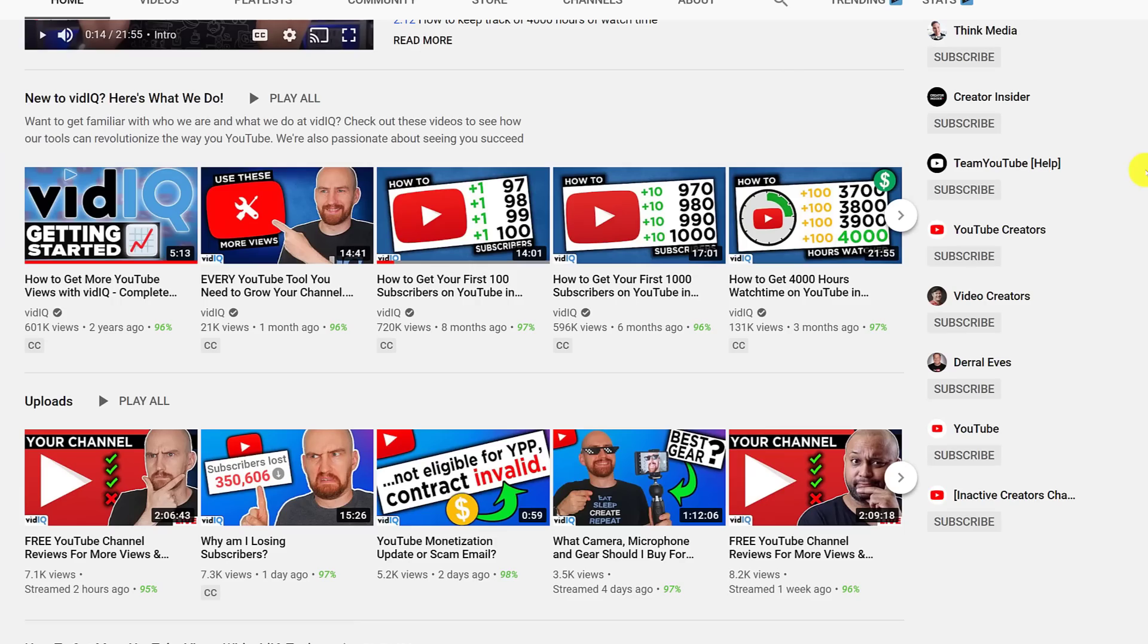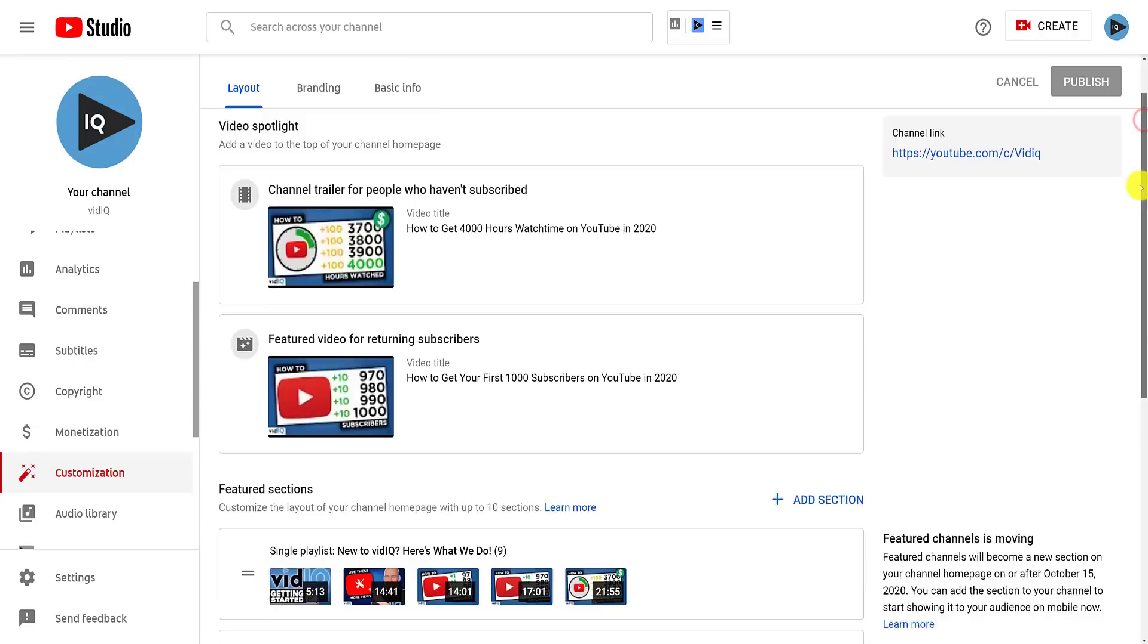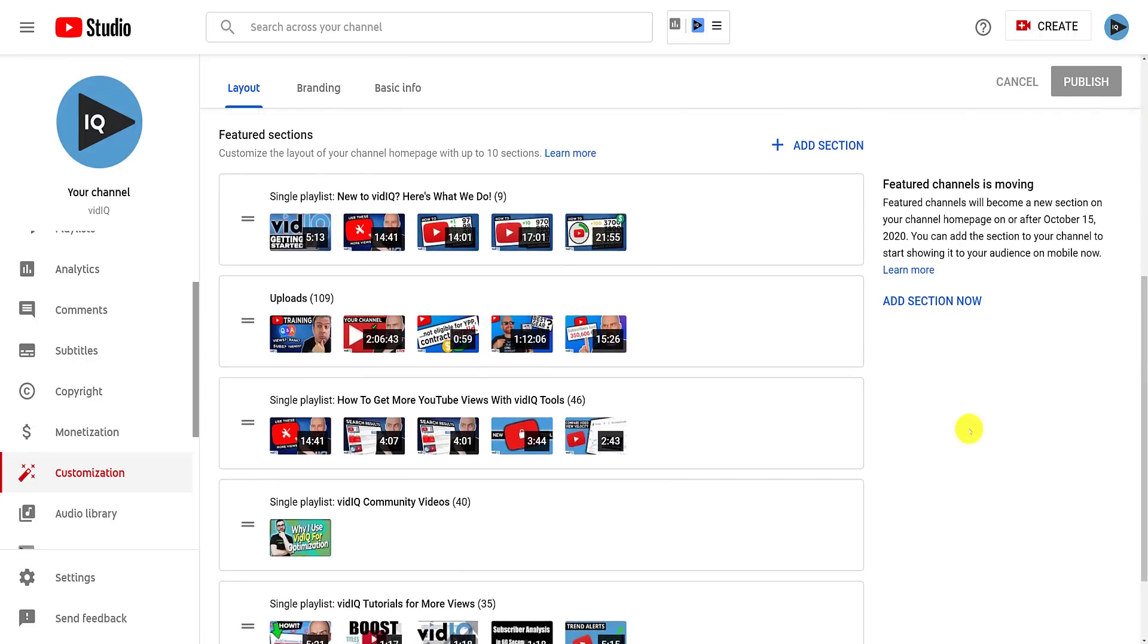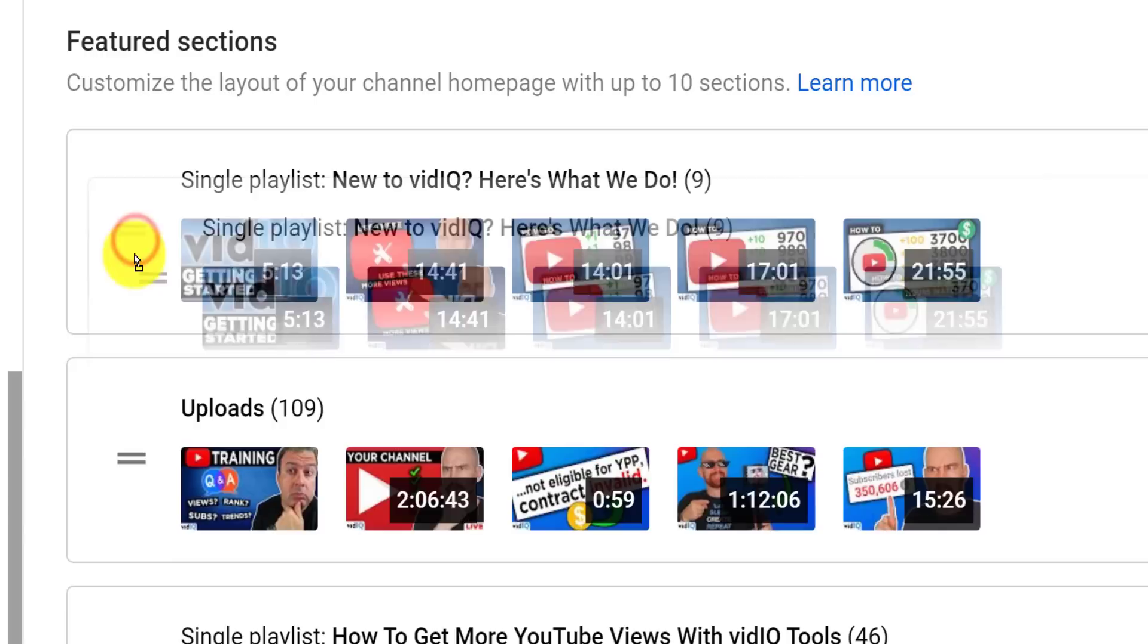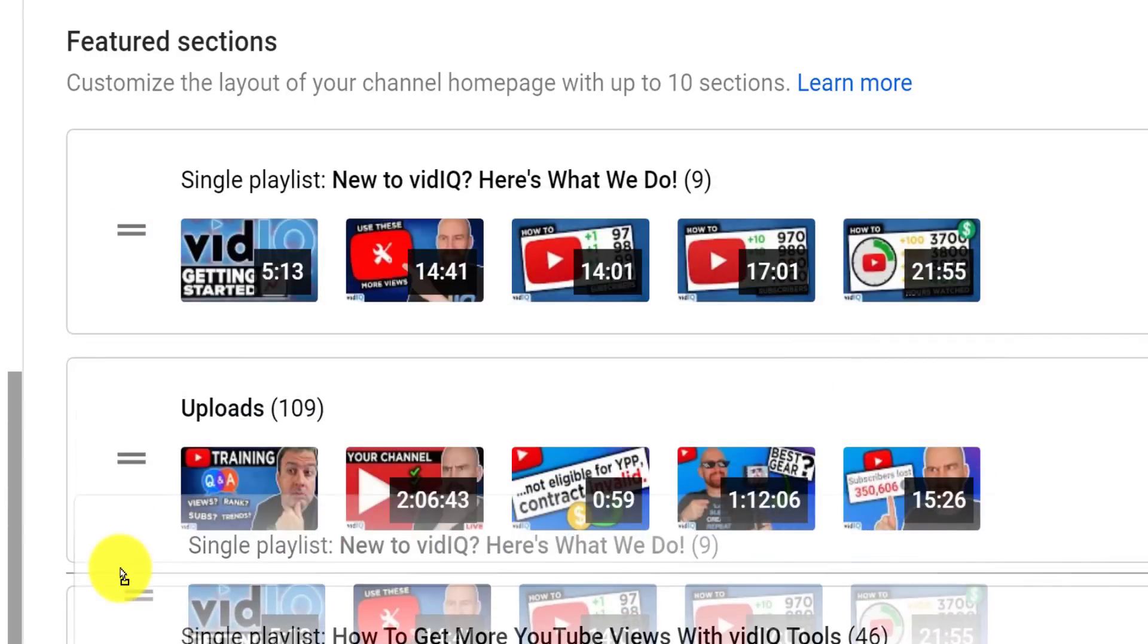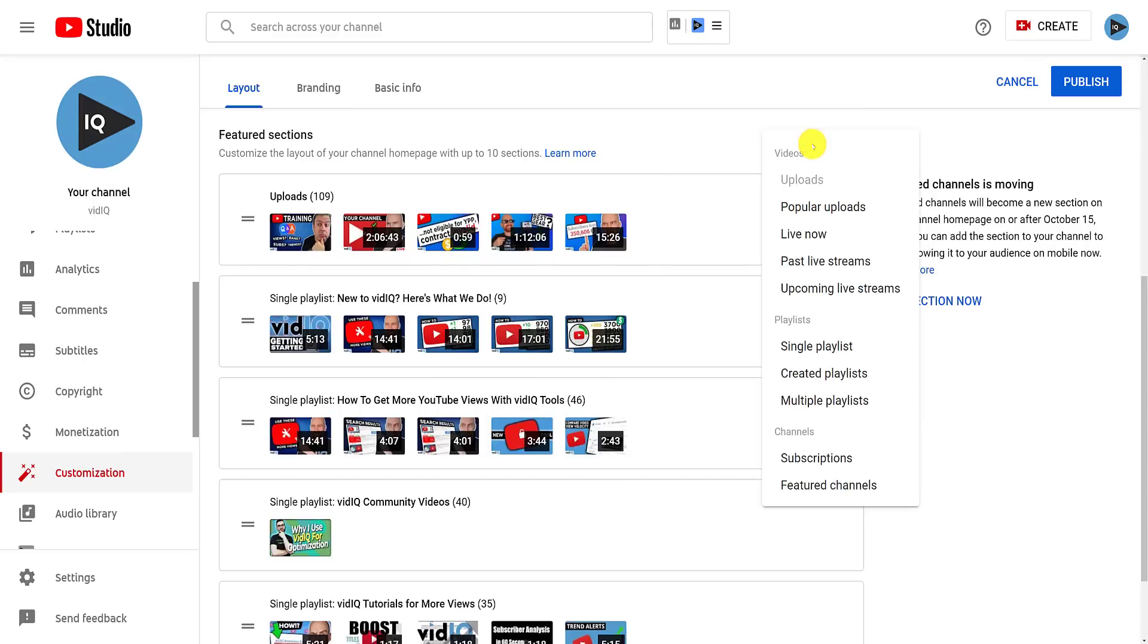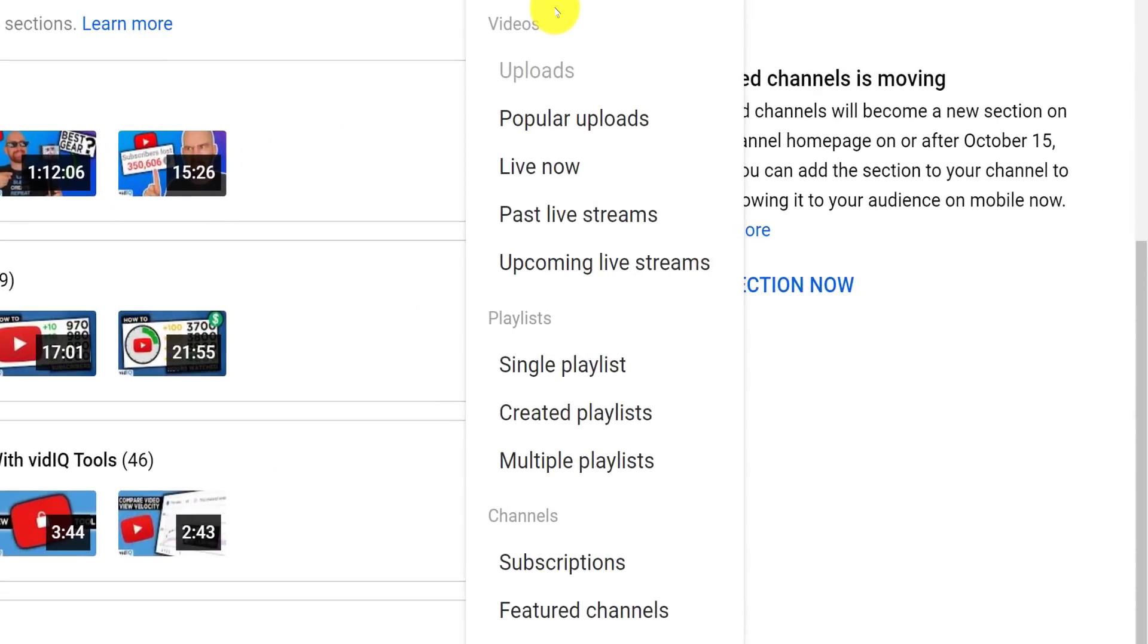To start tinkering with this section, from the customized page layout tab in the studio, scroll down to the featured section. This will show you all your current sections. You are allowed a maximum of 10. To reorder these, click and drag the icon to the left. You can add a new section from the top right. Sections include recent uploads, popular uploads, live streams and channel sections that we'll come back to later.